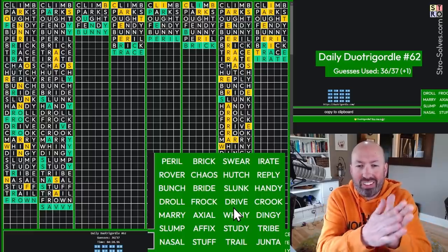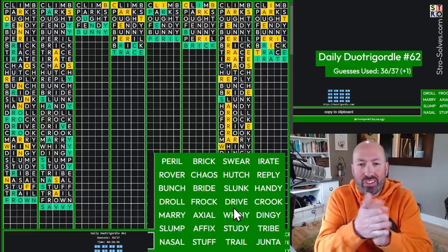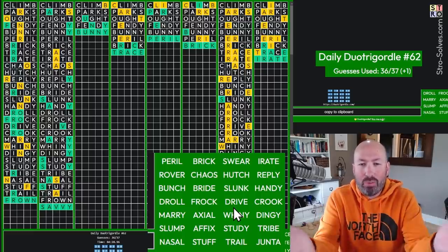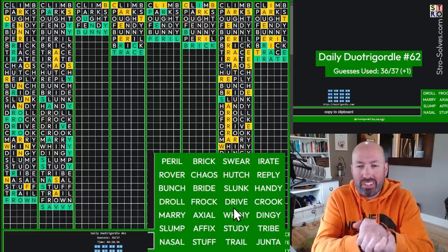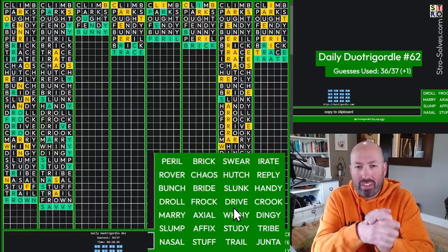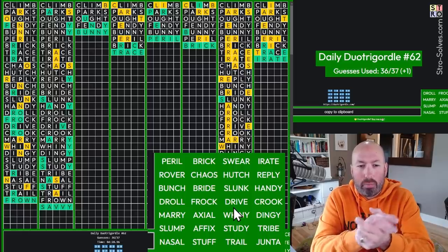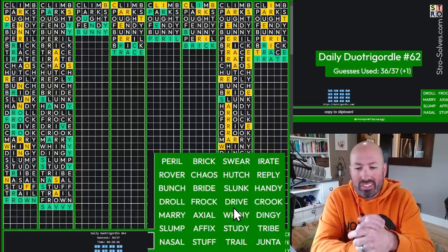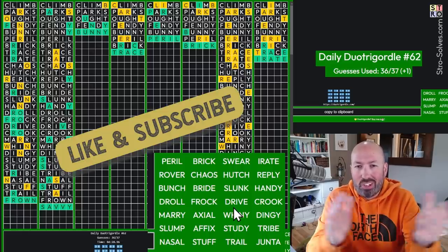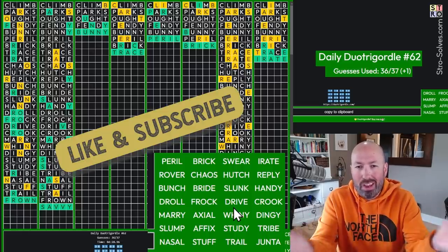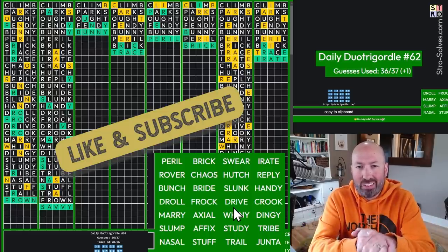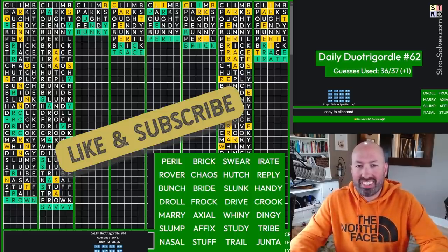That was the Duo Trigordle. So, let me know how you did with all these puzzles today. The Dordle, the Cordle, the Octordle, and the Duo Trigordle. Some interesting words in there. And be sure to like and subscribe to help out that algorithm. And I'll see you again soon with some more puzzles.